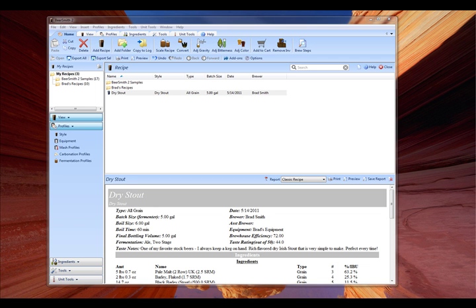Hi, this is Brad Smith from Beersmith.com and in this video I'm going to tell you how to adjust the original gravity for a recipe. The original gravity tool is useful for making small adjustments to your gravity or changing the gravity of your recipe to match a particular beer style.